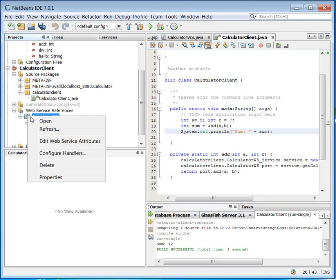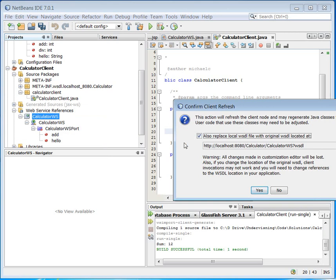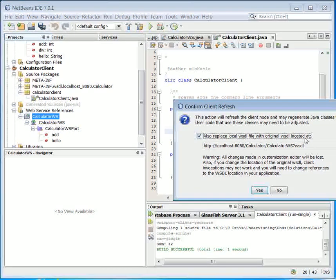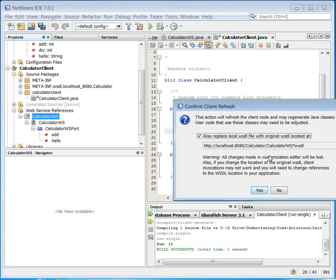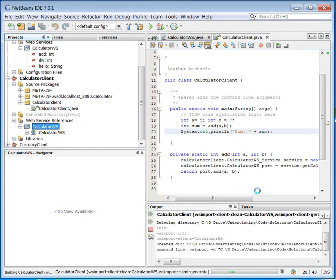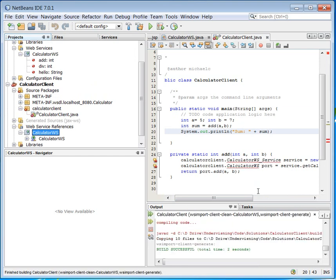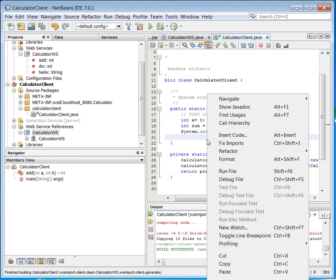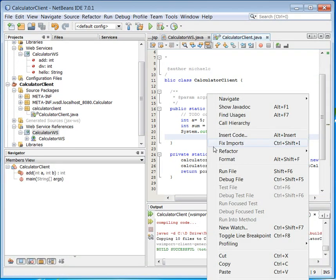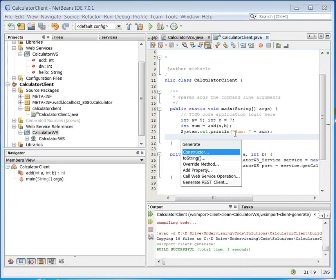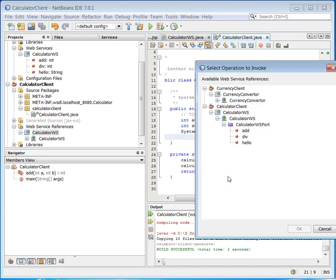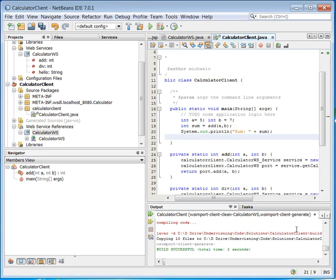And then I will say refresh. And when I refresh, I will replace the local file with the original WSDL file located here. So I will try to do that. That is much better. And now I can see I actually have the possibility of div here. Click on it. OK.